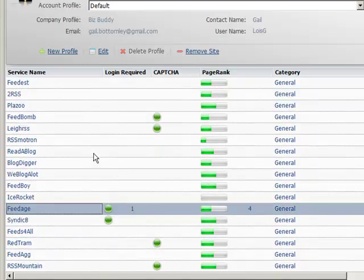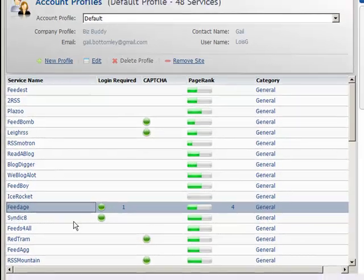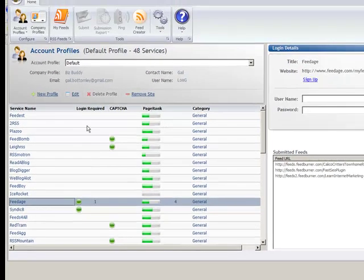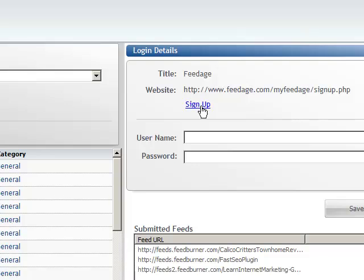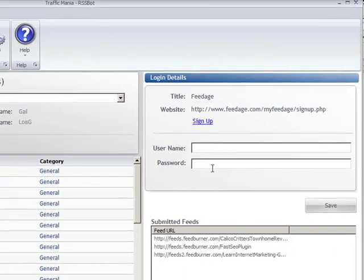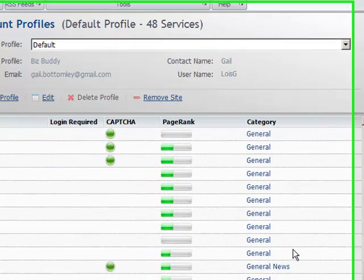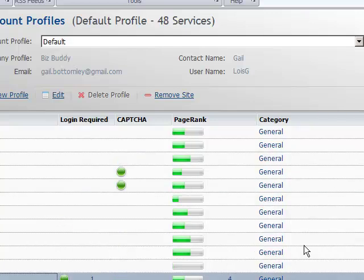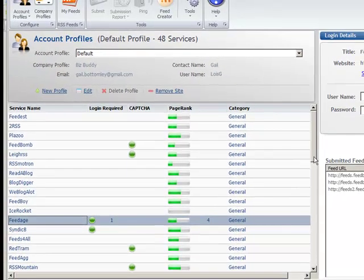So this is what you do when you first get the software. You download it, you install it. It's software, not a plugin. There's a great manual with it, not that you'll need it because it's pretty darn simple. But here we go, we come to the login required, we click on that and over here you'll see there's a sign up. Click on that and you'll be taken to the sign up page. So sign up, get your username and password and save it. Now it's all in the manual so it's pretty simple to do.